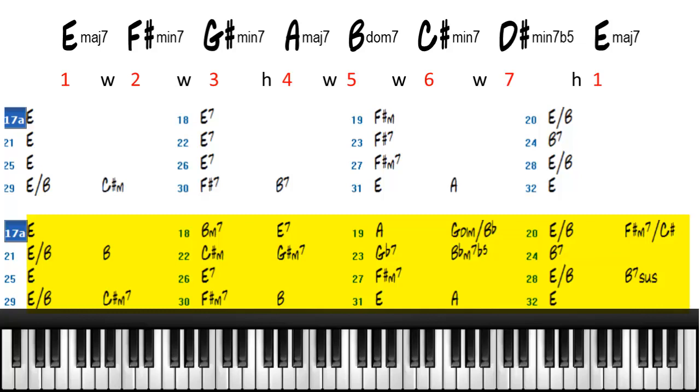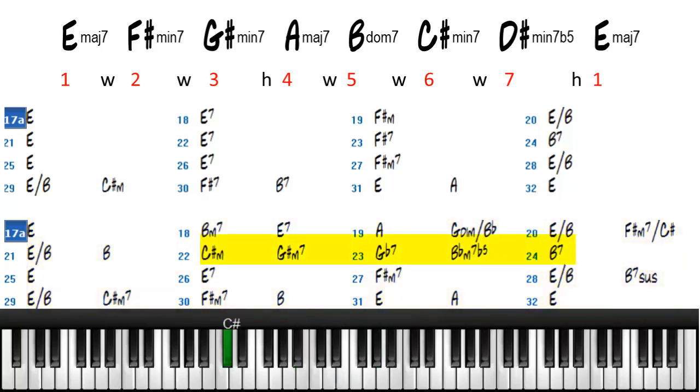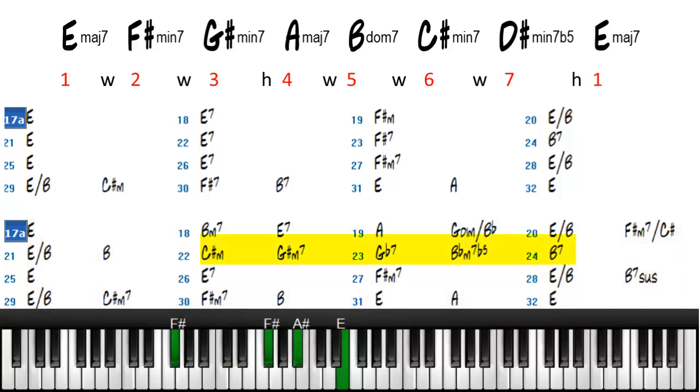So you can see in measure 23, actually 22 through 23, you can see where the changes came. And we added a C sharp, to a G sharp, to a G flat.